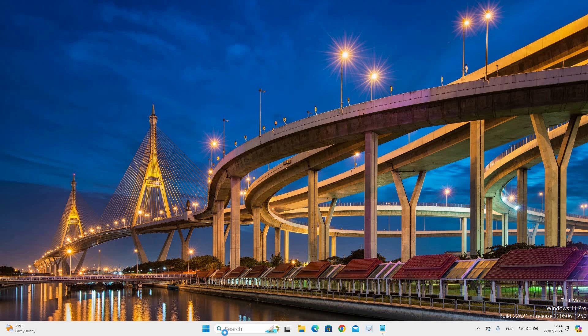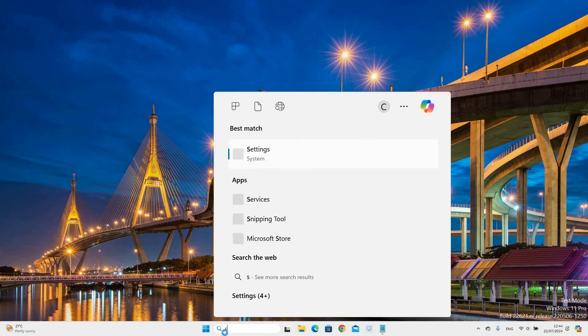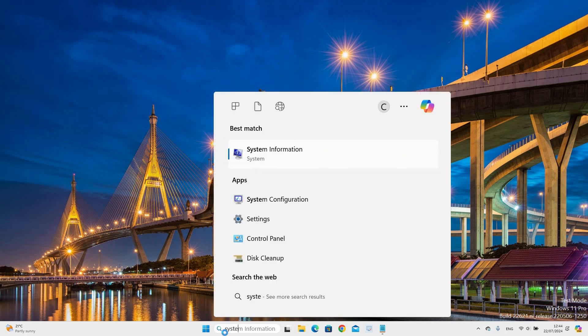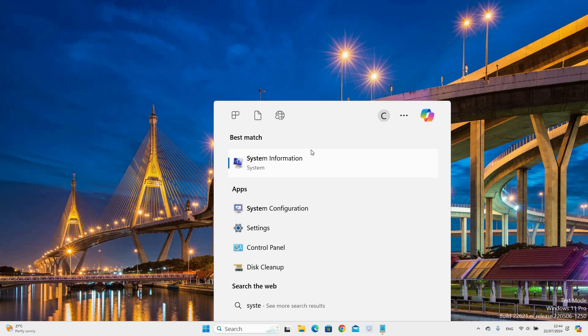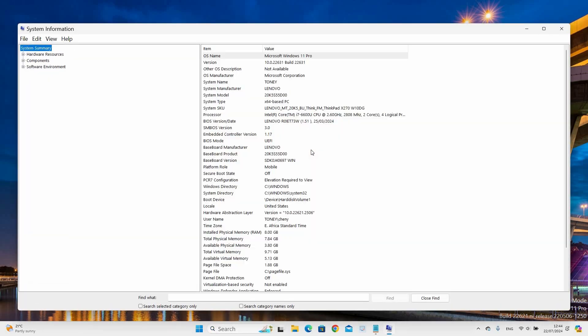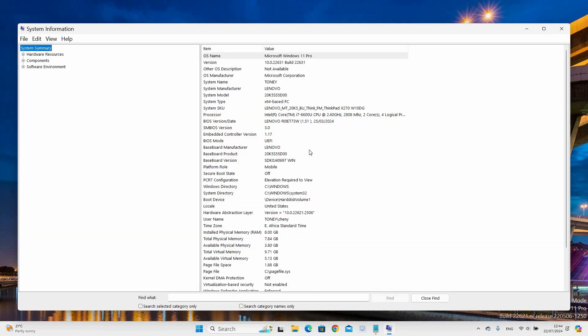Go to the search bar on the taskbar and type System Information. Under Best Match, you will see the System Information app and click on it to open. System Information window will open.